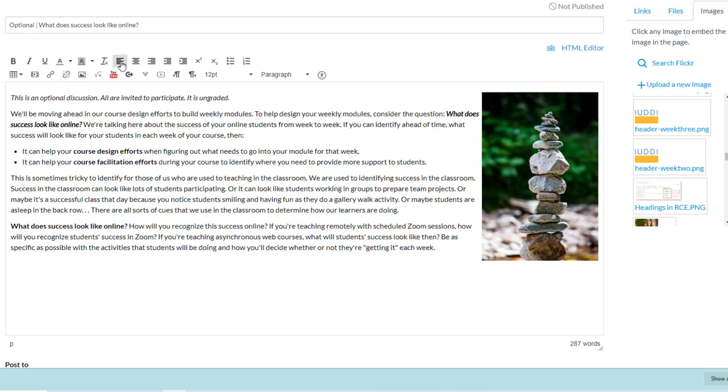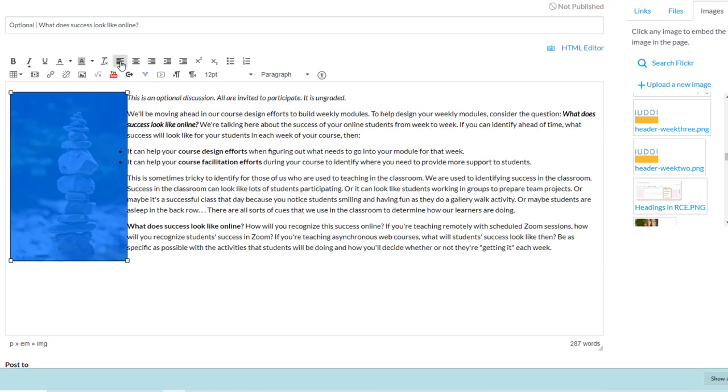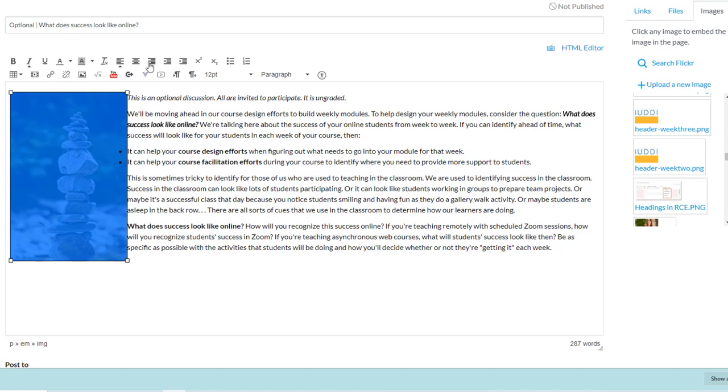It also works for Align Left, by the way. Make sure it's highlighted or selected. You can do Align Left, which is always a little funky when you have bullets. So that's why we're going to stick with Align Right.